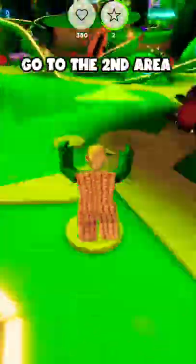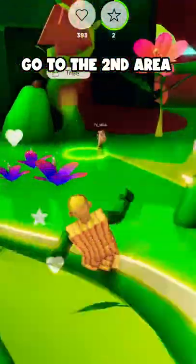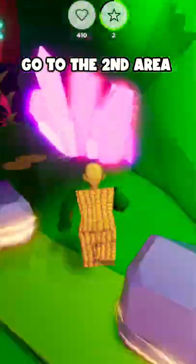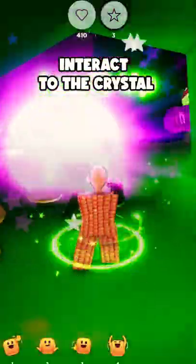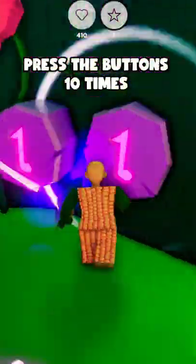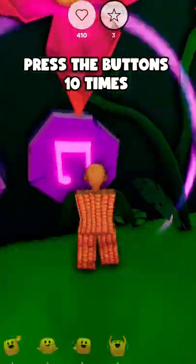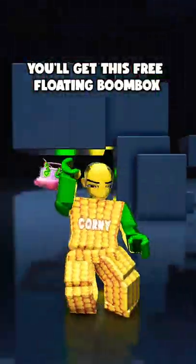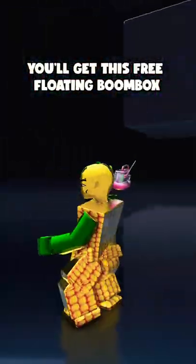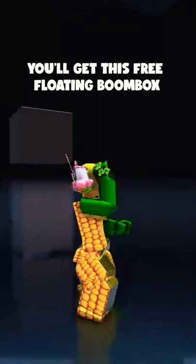Then go to the second area. Now interact with this crystal. Press the buttons 10 times. And you'll get this free-floating boombox Roblox accessory.